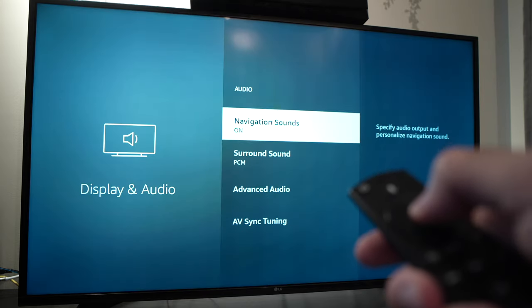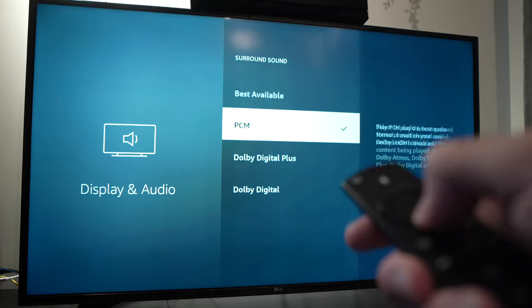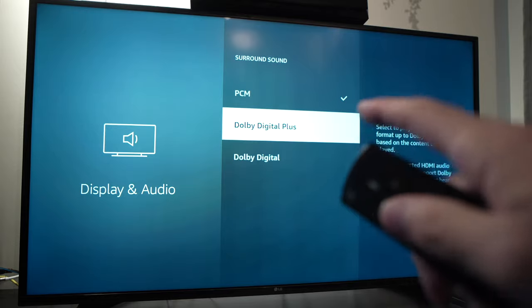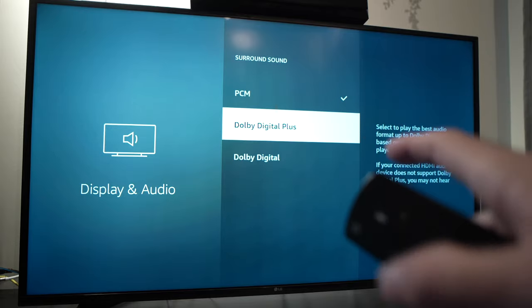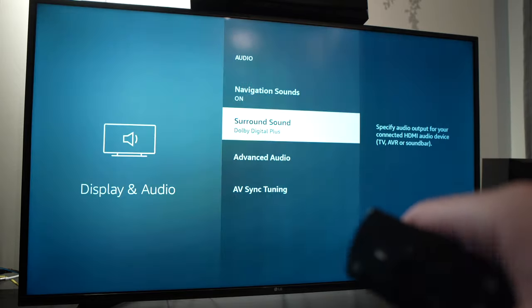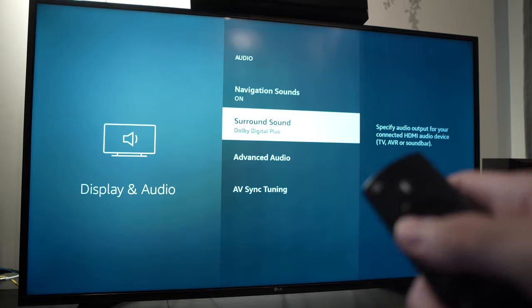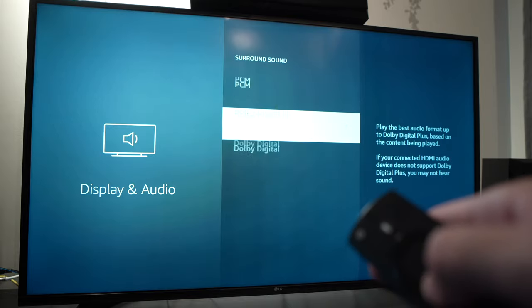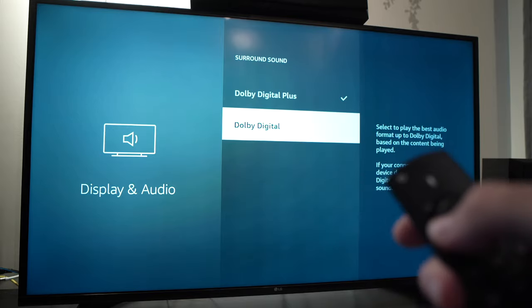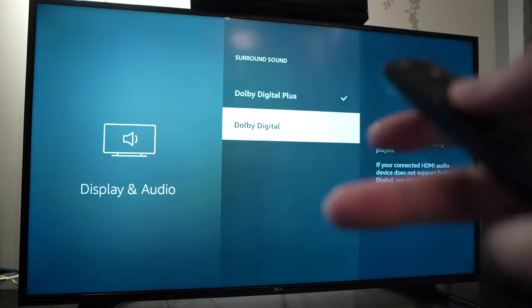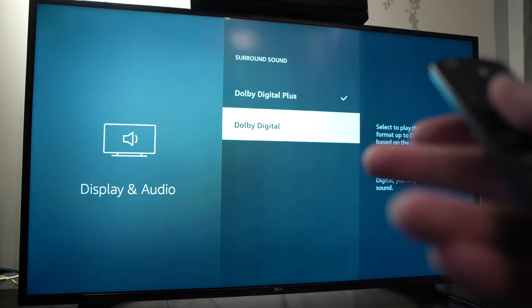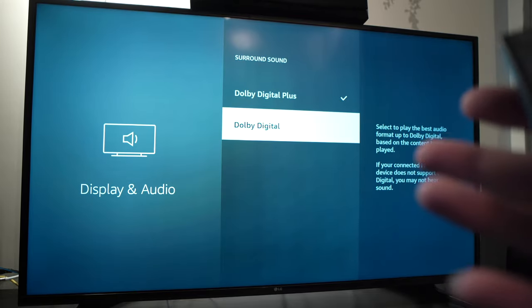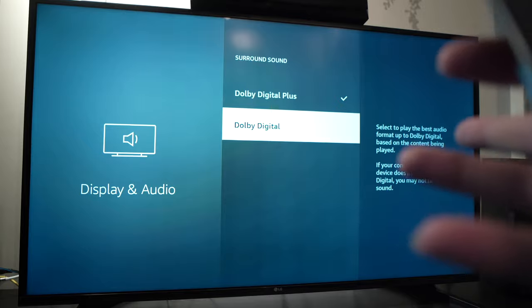Okay, go back. Select Dolby Digital Plus and then try this one. If this one doesn't work then you can try Dolby Digital. One of them will work. It's just that your Fire Stick has problems deciding which is best for you.